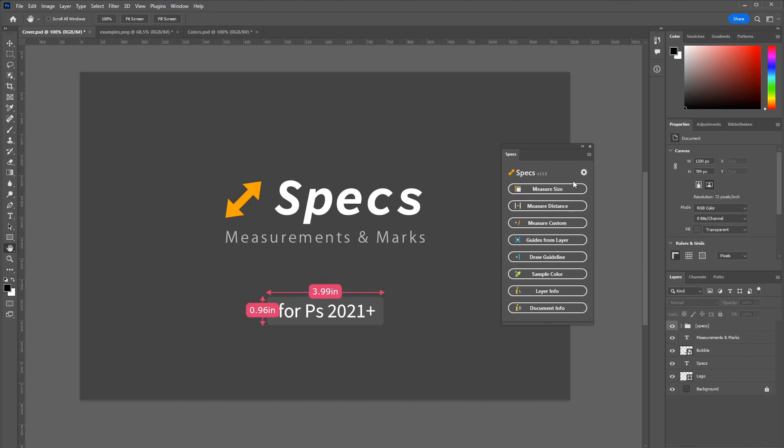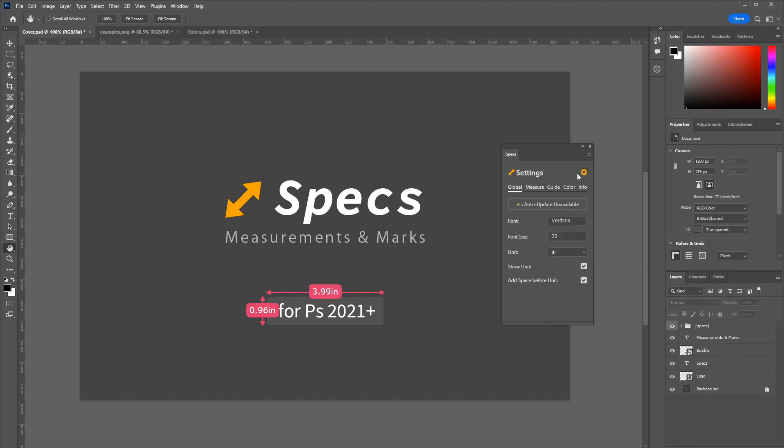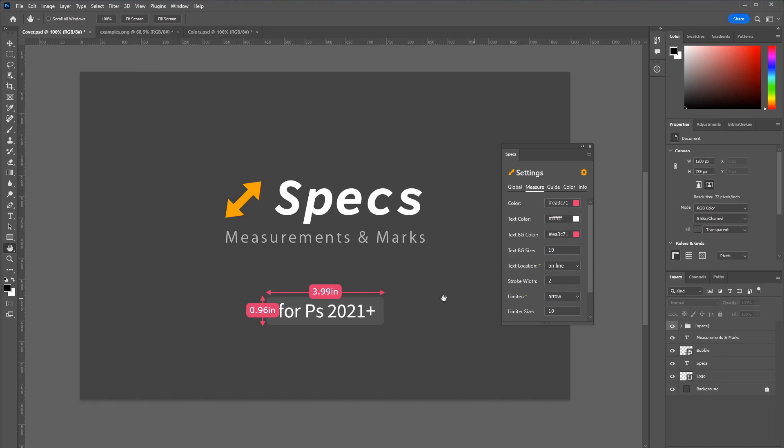There is even more customizability so if you go to this measure tab you can control the color, text background size and which limiter is being used. Right now it is an arrow.